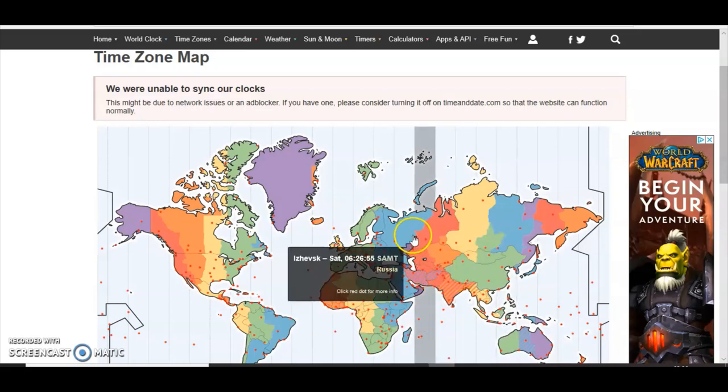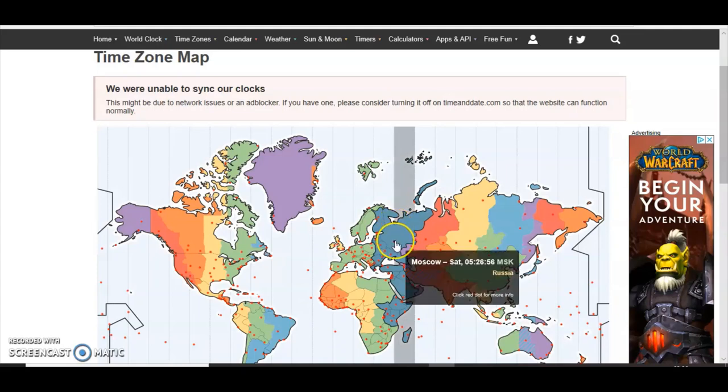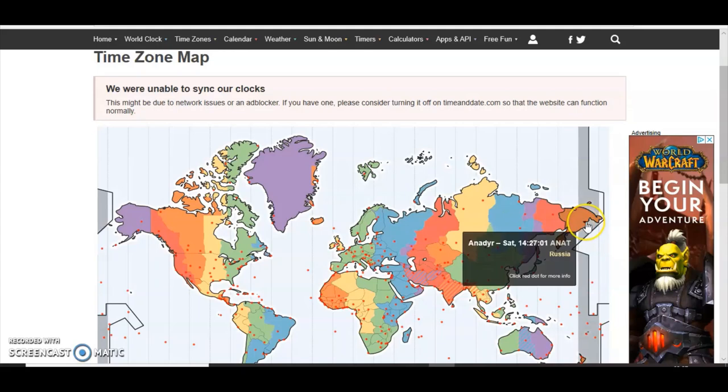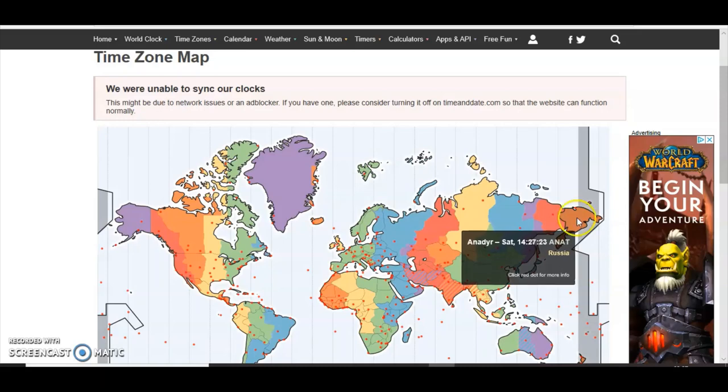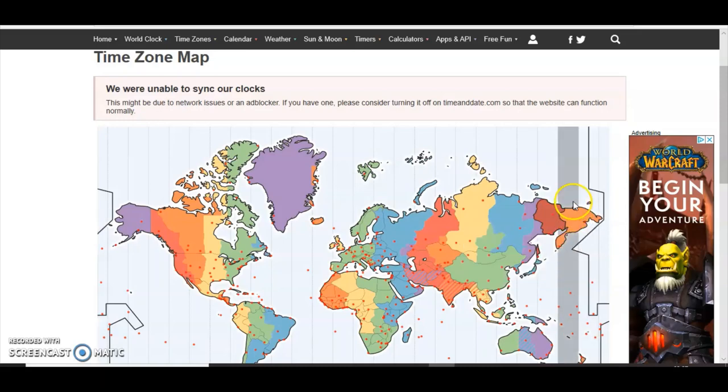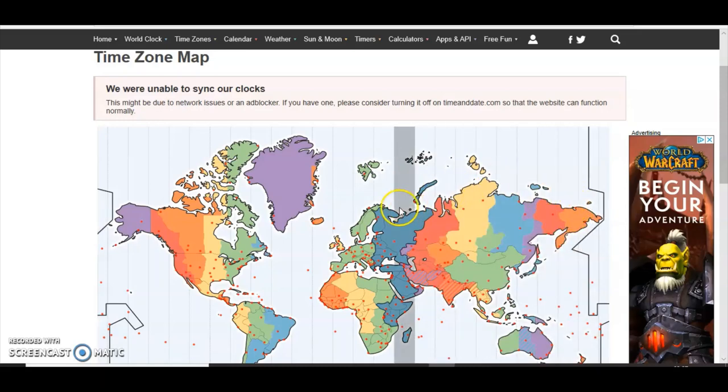And another example, Moscow in Russia and Anadya, Russia on the far eastern coast. They tell us the distance is 3848 miles with a flight time of seven and a half to eight hours. But the problem is that they're 10 time zones away, 10 hours difference.